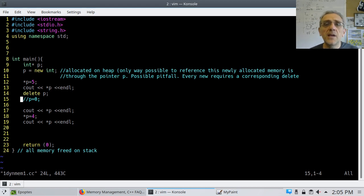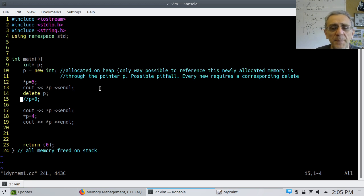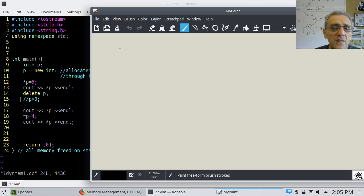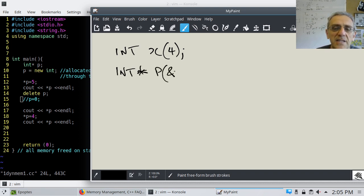Welcome back. Today we're going to continue our journey into pointers, and I have a new example here. Up until this point, we've been learning about pointers using the mechanism where we create an integer, initialize it to some value, then create an integer pointer and set it to the address of this variable, the regular variable.